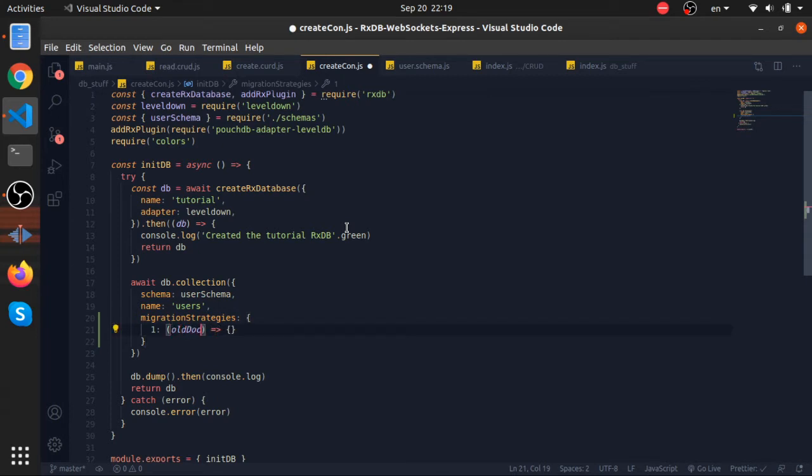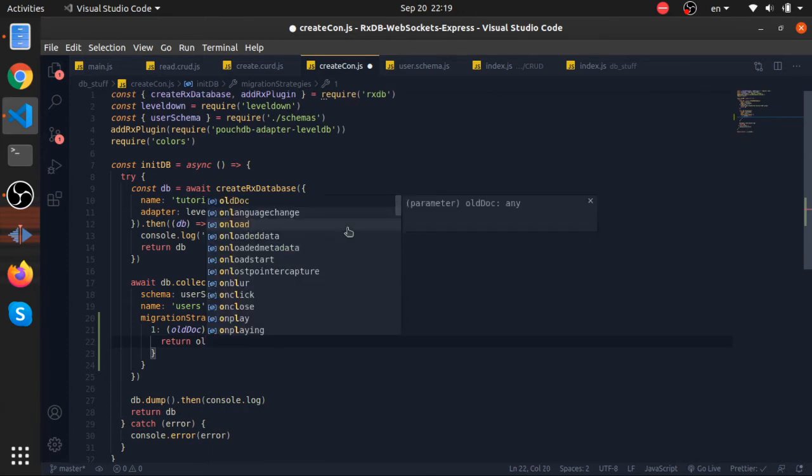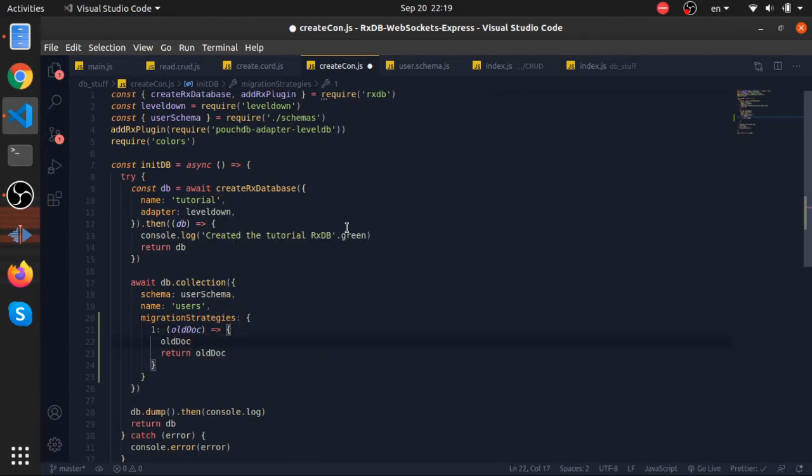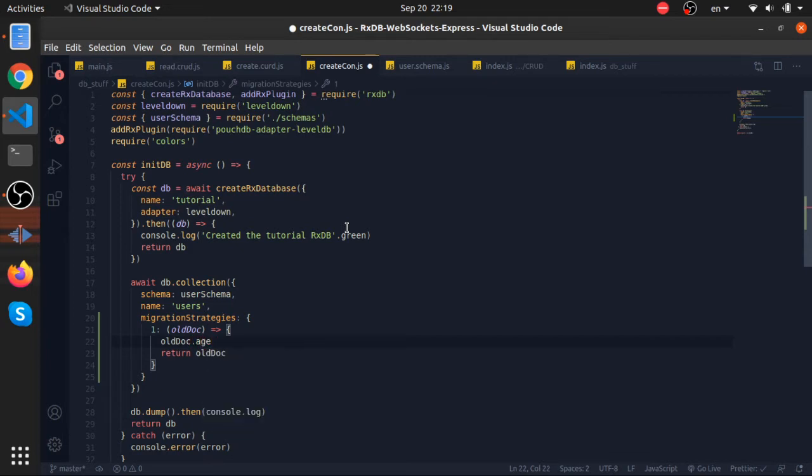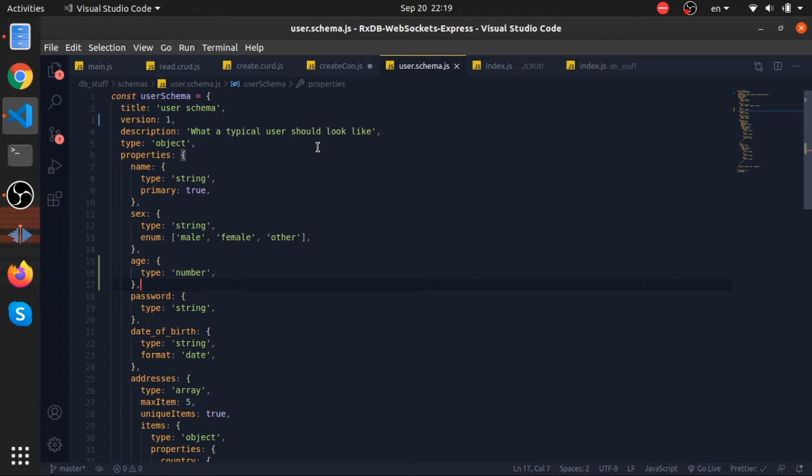It will be passed with the old document, and you need to return something. This is the old document, but since we are introducing the age property, we need to fill that. We can't just leave it empty. I'm not putting any rules that allow emptiness in this property, so I need to get some data to put in this.